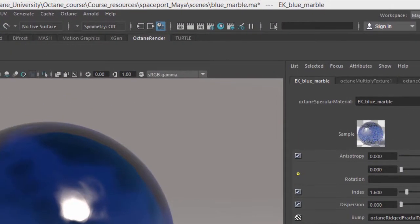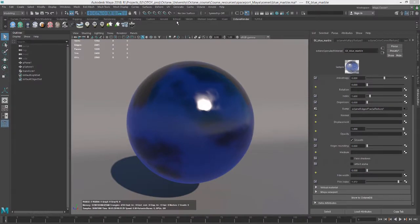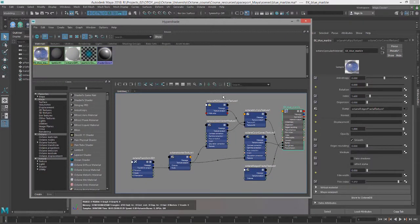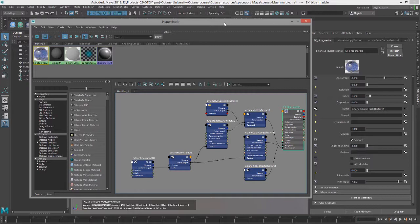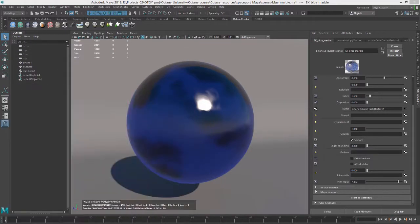The scene that I'm using for this video is called blue-marble.ma, and it consists of a sphere, a backdrop, and a custom material I created, which I named EK Blue Marble. Take a look in Hypershade. It's a specular material with just a few procedural nodes plugged into the transmission, roughness, and bump channels of the specular material. So it's not super fancy, but it's effective for the purpose of demonstration.